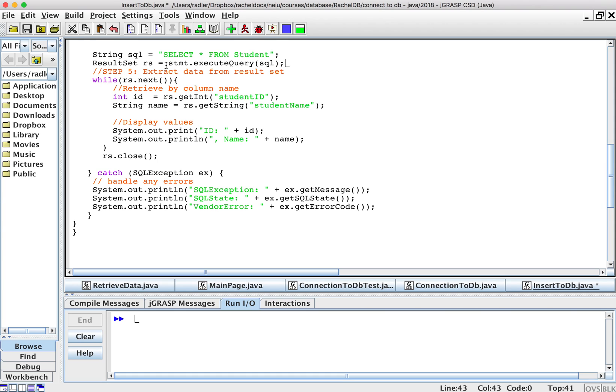And now all of the rows are in here so I can go through them with a while loop, doing RS.next to get the next row, each row.